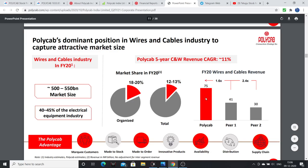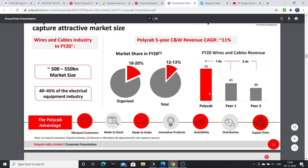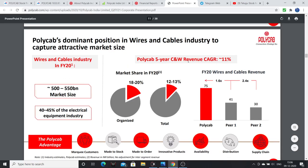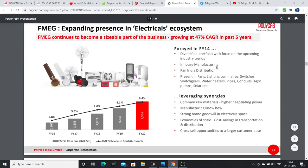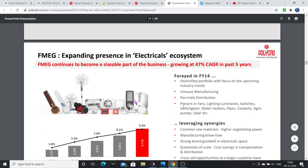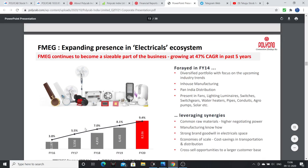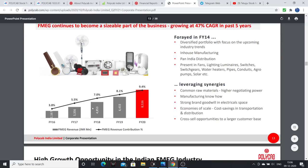Polycab continues to increase its market share and holds a dominant leader position. The market size is 500-550 billion, with wires and cables making up 40-45% of the electrical equipment industry. Polycab is ready to capture that dominant position. The FMEG business is also fast growing at 47% CAGR in the last five years, with FMEG contribution consistently increasing in revenues.